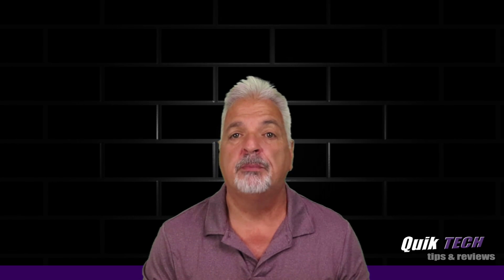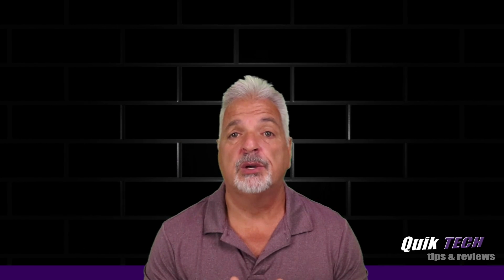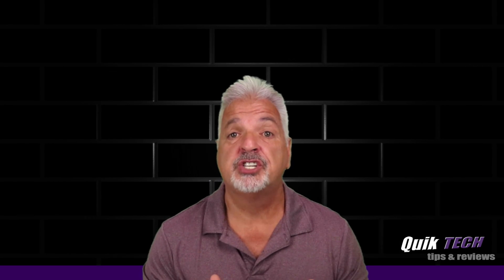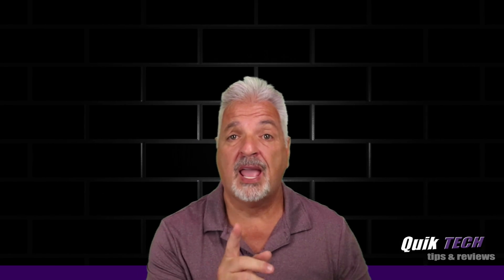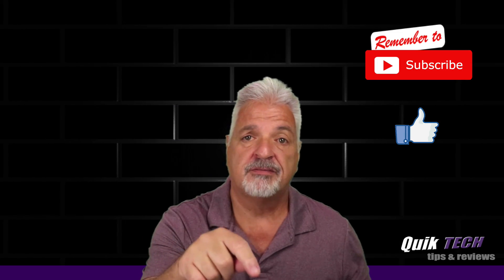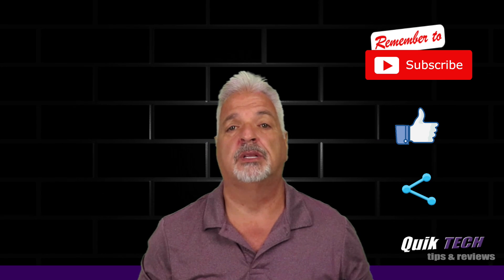You can help out the channel by remembering to subscribe, give the video a like if you haven't already, and share the video. And remember to use those Amazon affiliate links down in the video description below.